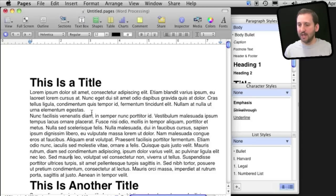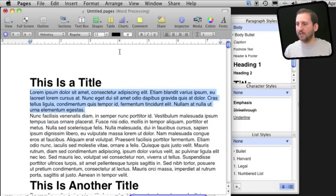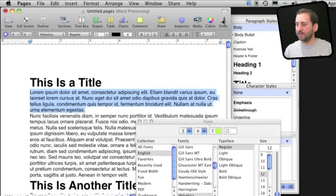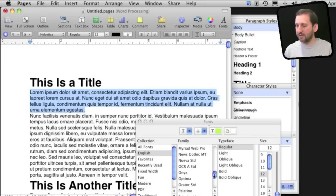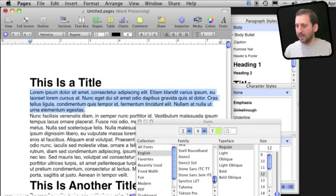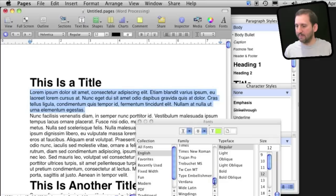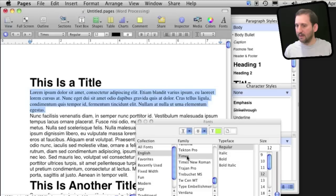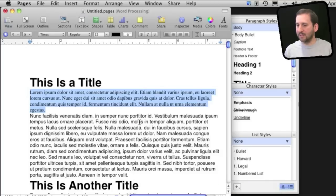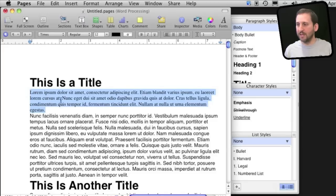Now if I want to change some styles I can select some text here like this and I can go to the Fonts Inspector and select something different. So let's say I want to use Times here instead of Helvetica. Now I can change it to that. Now I want to apply that style change to the entire style, so all of the paragraphs set to body.